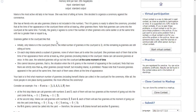Maria has N friends who are also grannies. The i-th granny is ready to attend the ceremony provided that at the time of their appearance, there are at least A[i] other grannies there. The granny i agrees to come over if the other grannies who came earlier or at the same time is greater than or equal to A[i].